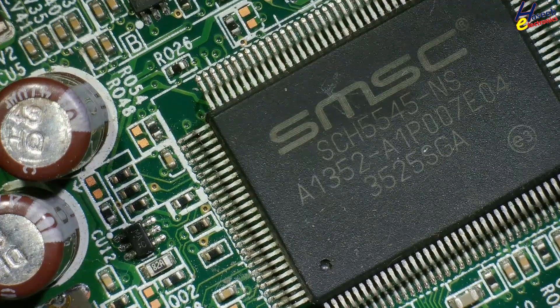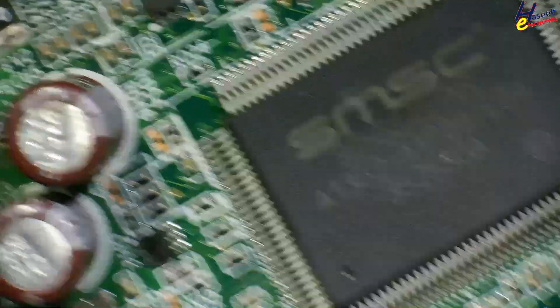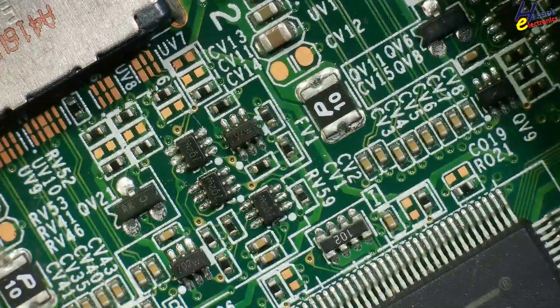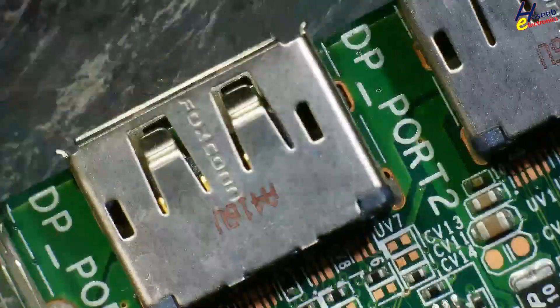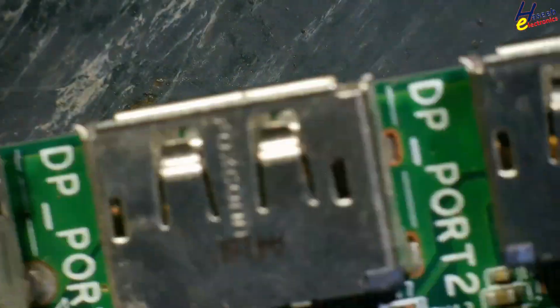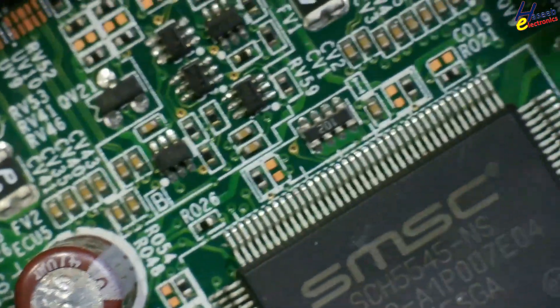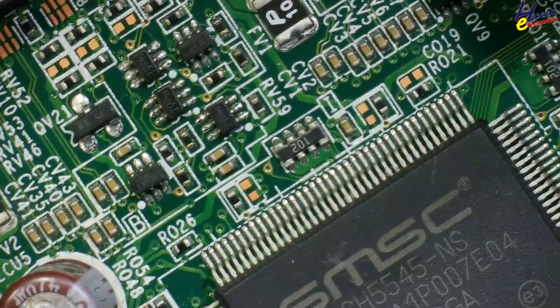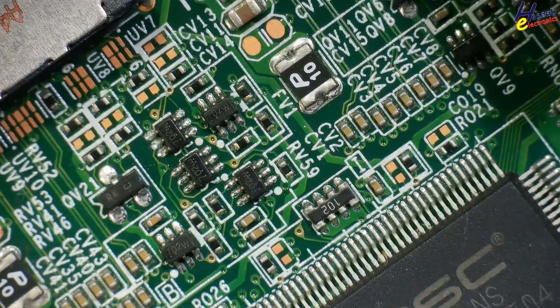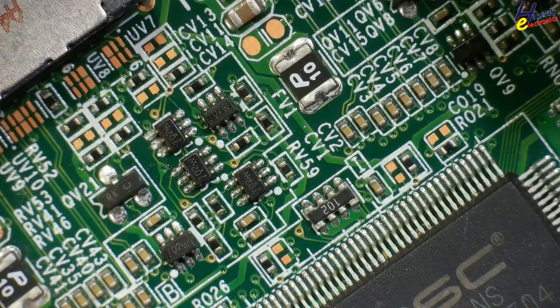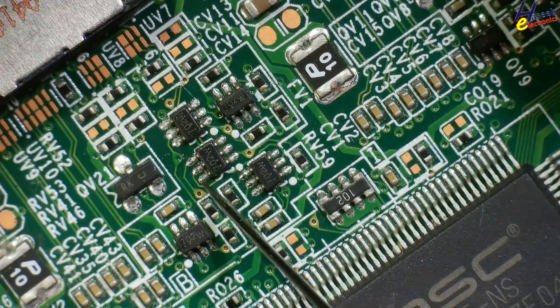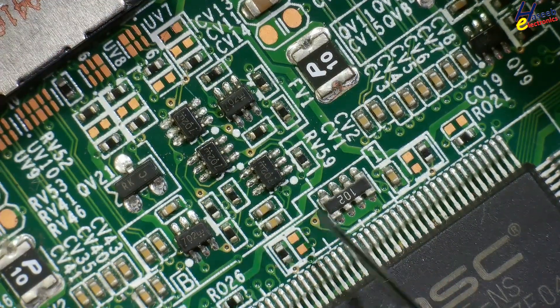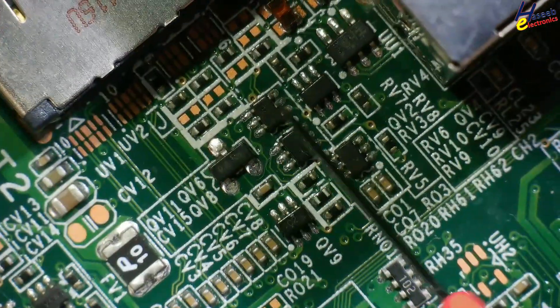Assalamu alaykum wa rahmatullahi wa barakatuh friends, welcome back to my channel. When we see motherboard and especially in display port area, these display ports have too many SMD MOSFETs in six pin SMD package. Here are one, two, three, four, five, six, seven, eight, nine.